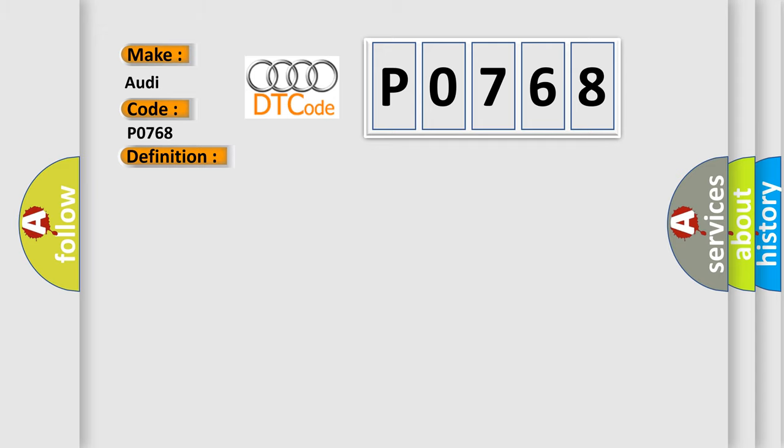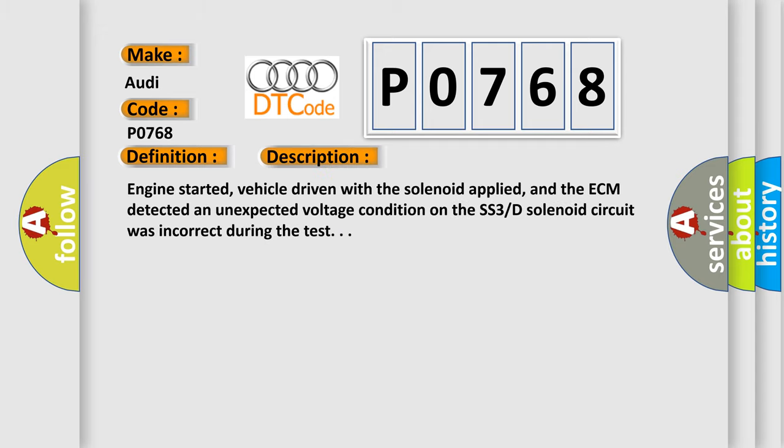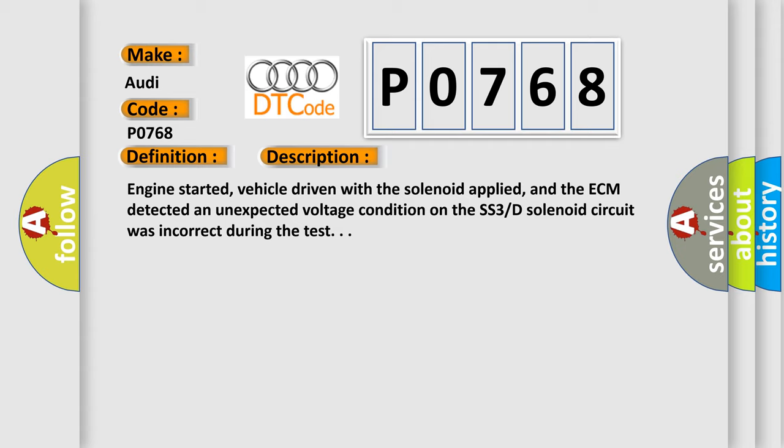Here is a short description of this DTC code. Engine started, vehicle driven with the solenoid applied, and the ECM detected an unexpected voltage condition on the SS3D solenoid circuit during the test.